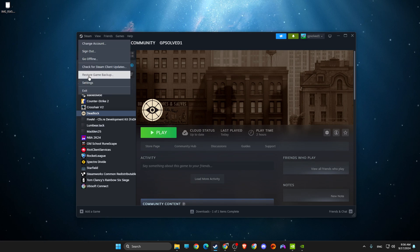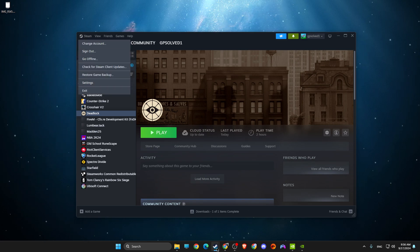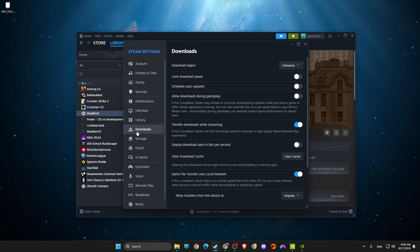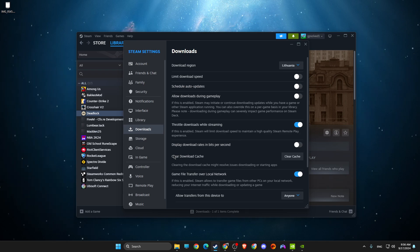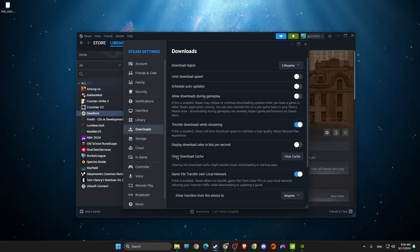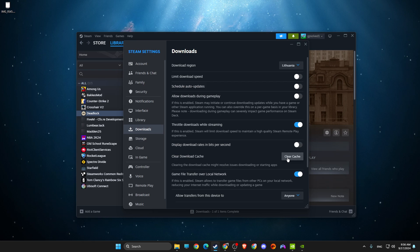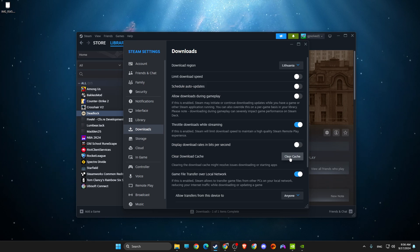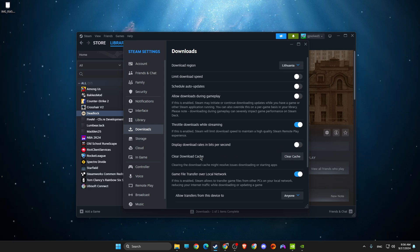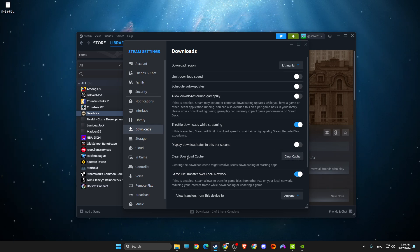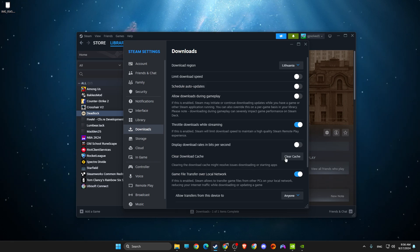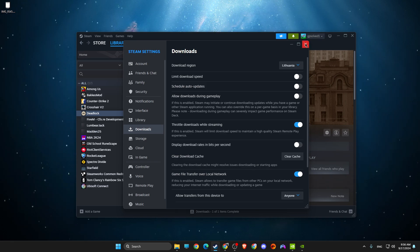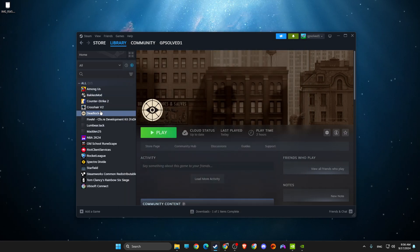Next, open Steam, click on the Steam icon in the top left, go to Settings, then Downloads, and press 'Clear Download Cache.' Steam will restart and you'll need to enter your password again. This can help with game startup issues.